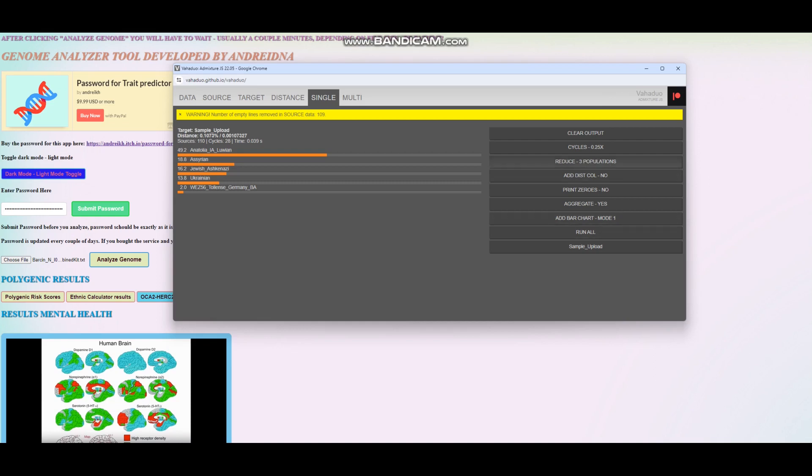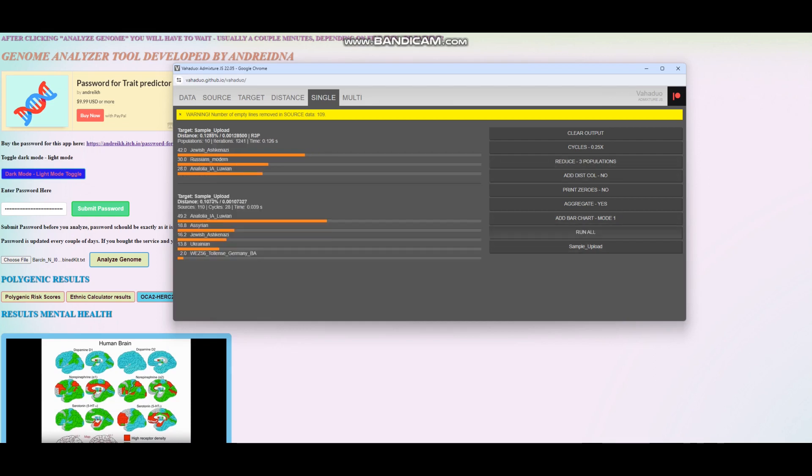Let's reduce that to three populations. Now we're getting 42% Jewish Ashkenazi, 30% Russians, and 20% Anatolian Iron Age Luwian. I think Russians were pretty southern actually, the reference group for that.